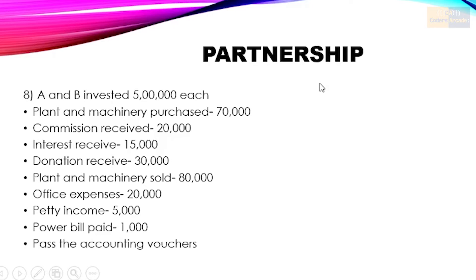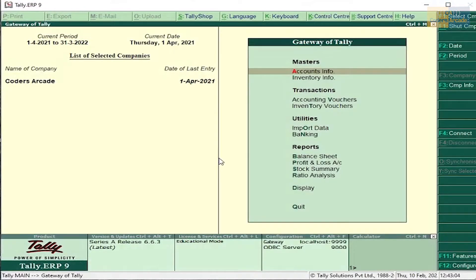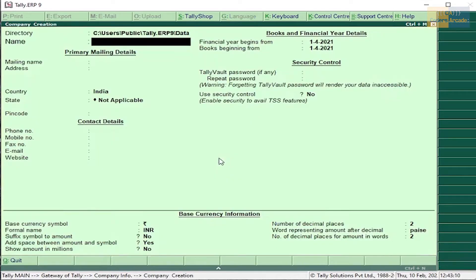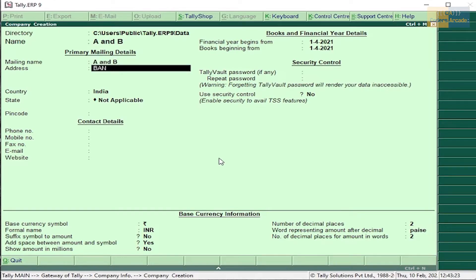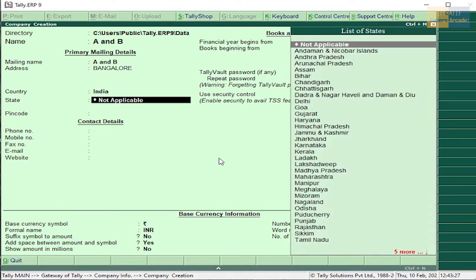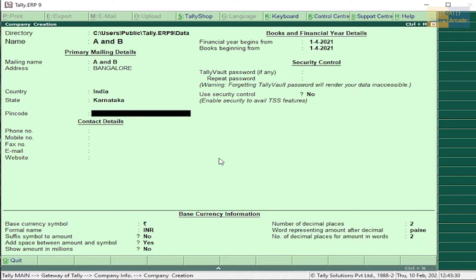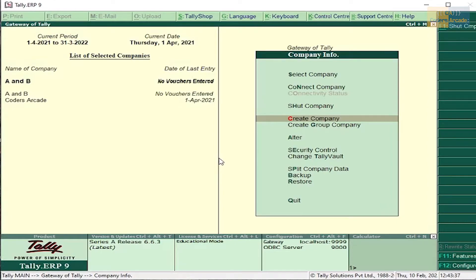Now let us begin with the problem. You know that first and foremost thing in Tally is creation of company. Press Alt+F3, create company. Enter name A and B, address, and state. Rest of the details you can fill. Now I will select this, Control+A. Now the company is created.